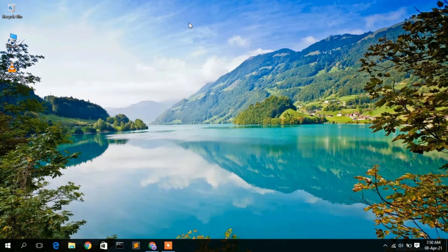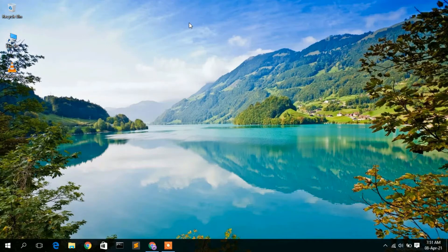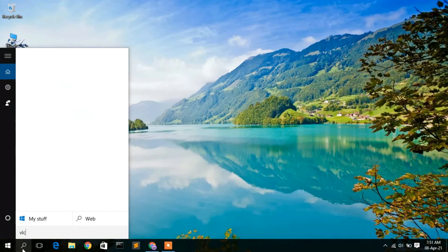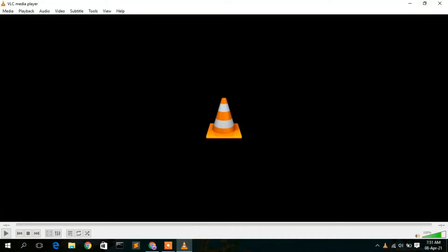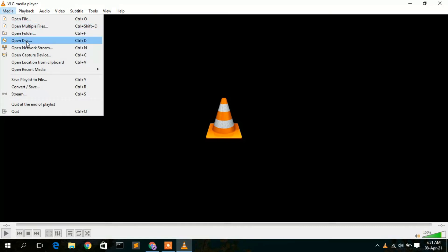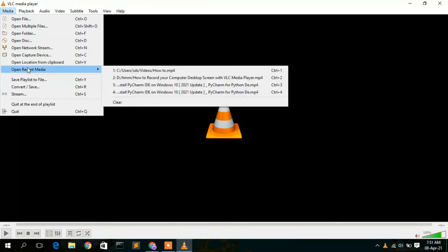In this video I am going to show you how you can use VLC media player to capture your screen. It's very simple. Just go to your search icon and fire up VLC media player. As you can see, VLC media player has been opened.